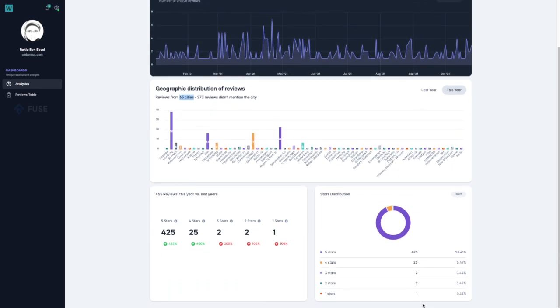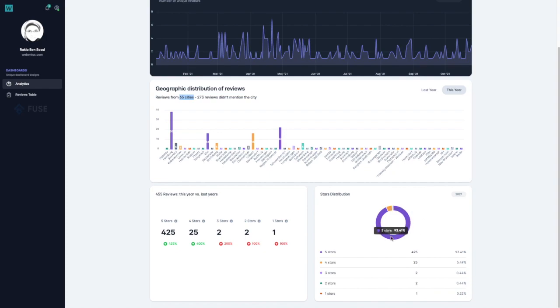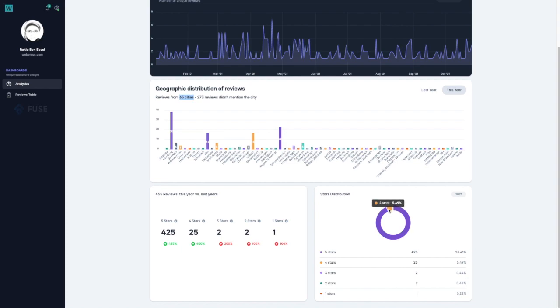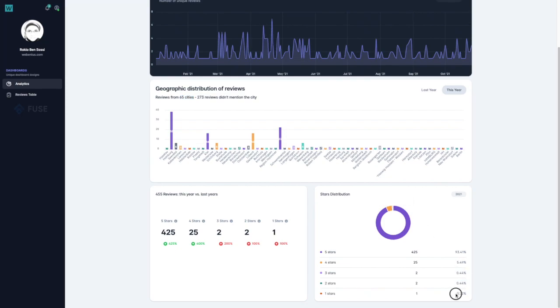And here in the bottom, we see the distribution of reviews per type of ratings. Over 93% of the reviews have 5 stars. Over 5% have 4 stars. And the reviews with 2 stars, 1 star and 3 stars are less than 1% each one.